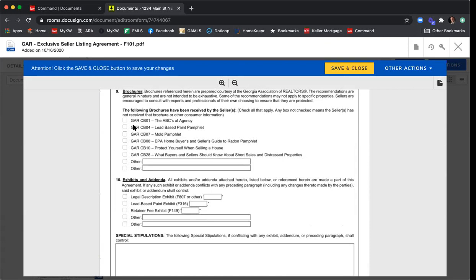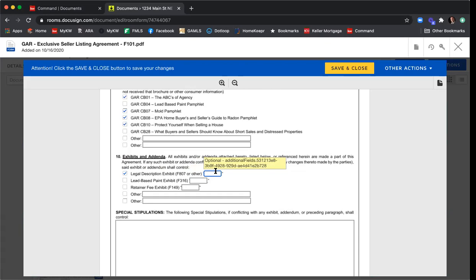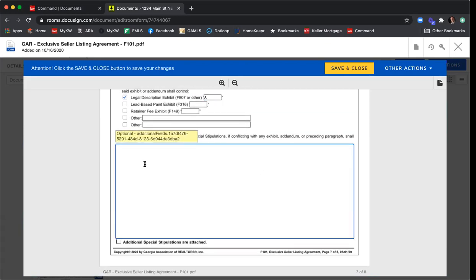Here we can select all the brochures to include with the listing agreement — they're all uploaded in DocuSign and searchable by GAR form number. I'll select the Radon pamphlet and Protect Yourself from Selling a Home. Legal description exhibit will be Exhibit A. For special stipulations, you just start typing them here. I've received questions from agents about having their stipulations load automatically — you can't do that in the Documents tab, but you can create templates. I have a separate class on creating templates, or we can set up time one-on-one.